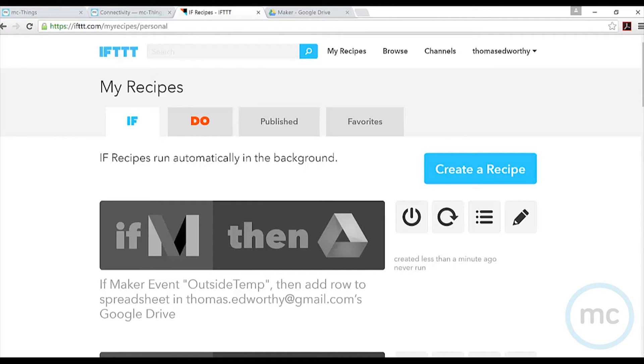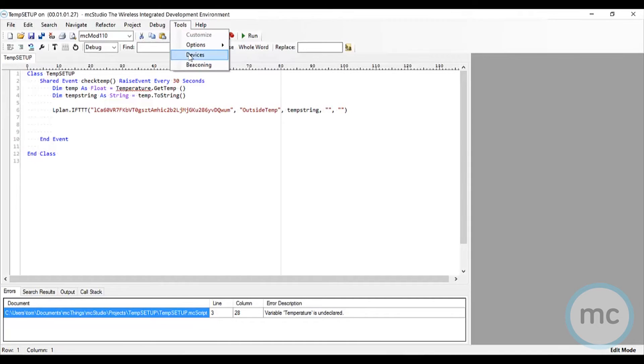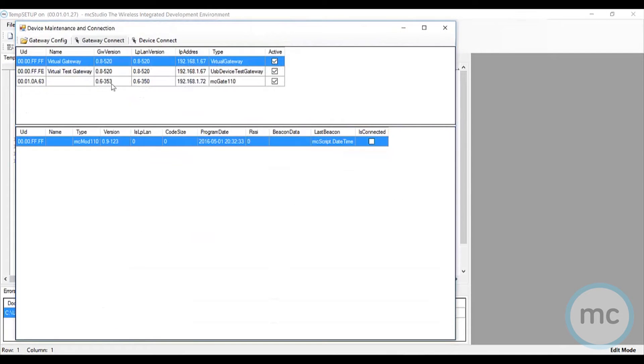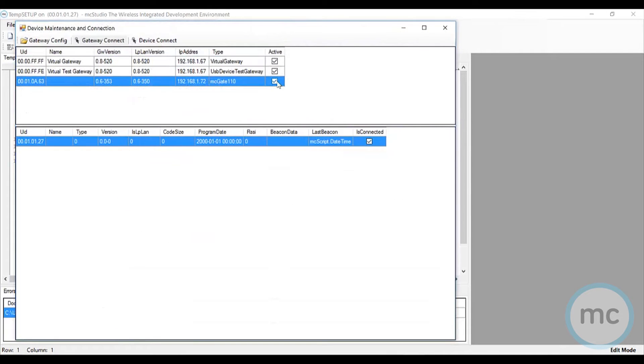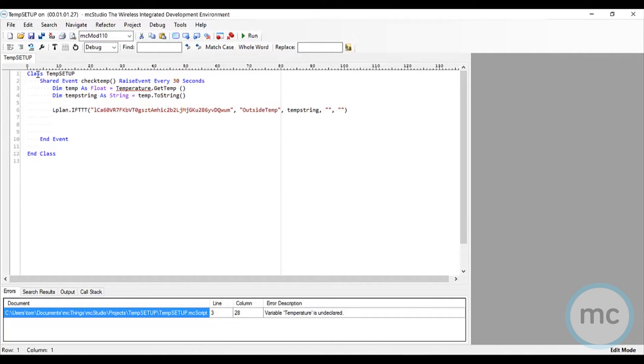Now we're in MC Studio. First I'm going to go to my devices and make sure I'm all connected. I am connected to my gateway and to the module that I want to put this script on. Here is the actual code we're going to use to check the temperature and have it relay back to us. We're calling it temp setup - that's the class name. It's an event that's going to happen every 30 seconds. It checks the temperature using the high accuracy temperature sensor built into the module.